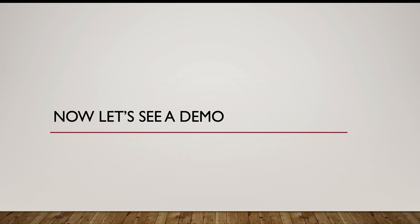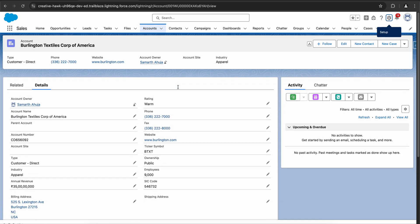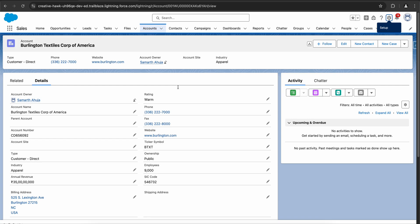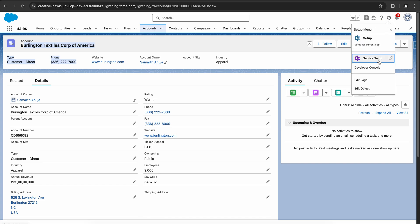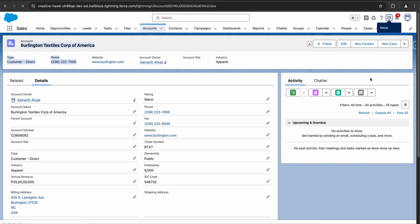Awesome. Now let's see a demo. I am in my Salesforce org — I've created this fresh Salesforce org so that we do everything from scratch. As I mentioned, first for an object you need to enable dynamic forms. So how do you enable dynamic forms? Go to the record page, click on the setup icon, and click on edit page. It will redirect you to the lightning app builder page.